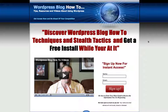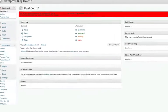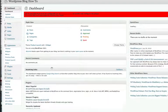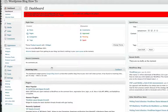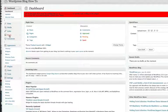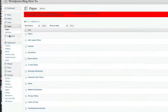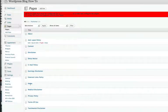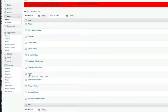I'm going to go back into the dashboard of this blog and show you. Now I'm in the dashboard of WordPressBlogHowTo.com — you can see it there. Let's go to Pages, and I'm going to scroll down to the home page — there it is right there.